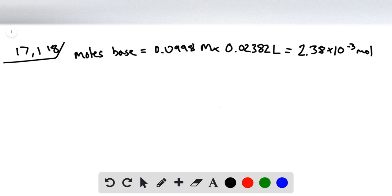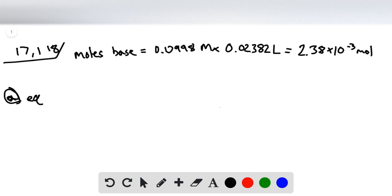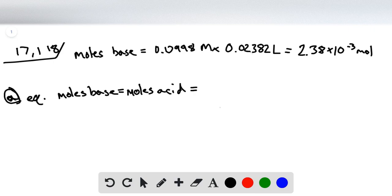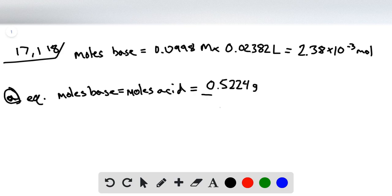So since at equivalence moles base equals moles of acid, then we can put the mass that we're given of the monoprotic acid divided by the number of moles.